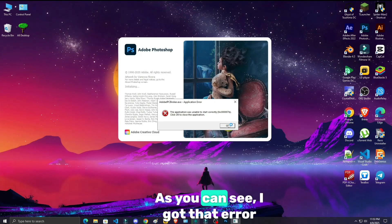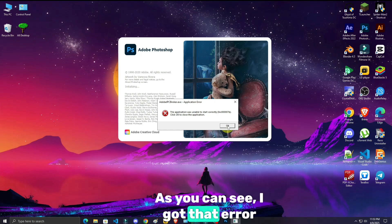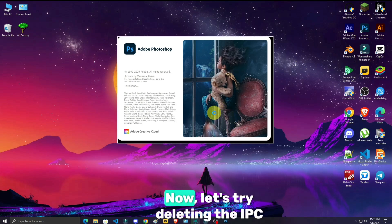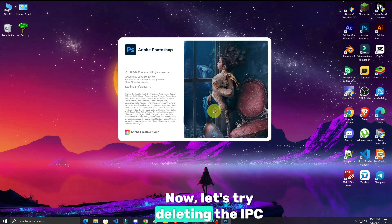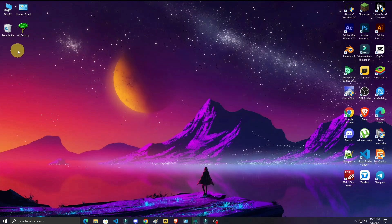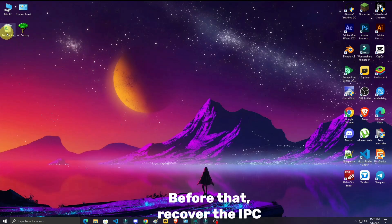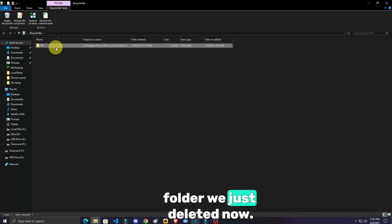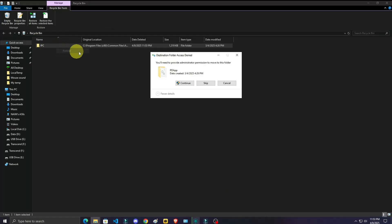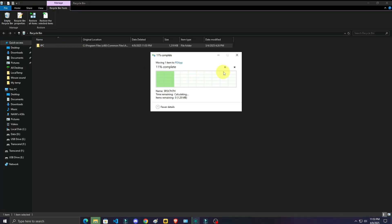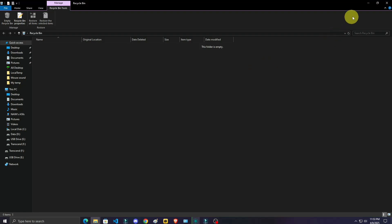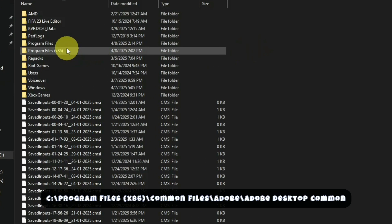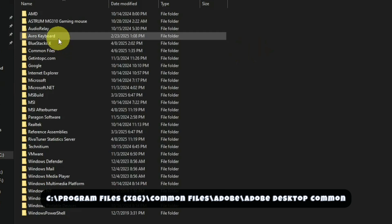As you can see, I got that error message again. Now, let's try deleting the IPC Box folder. Before that, recover the IPC folder we just deleted. And delete the IPC Box and see if it works.